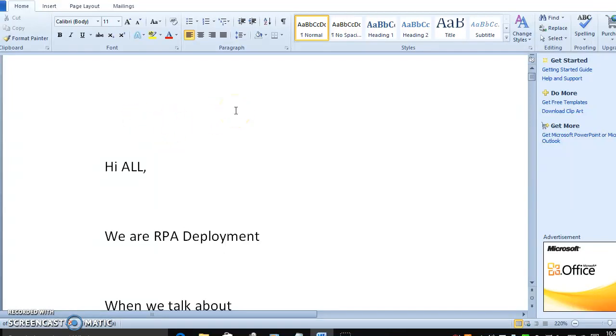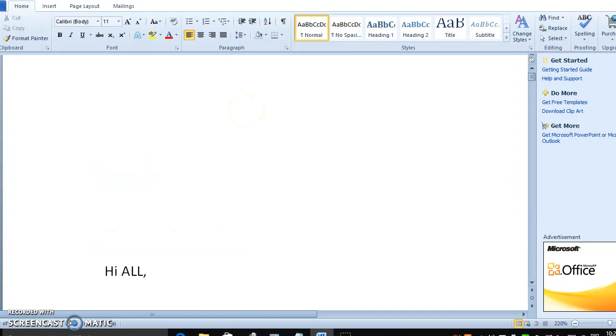Hi everyone, today we will see continuous RPA deployment.